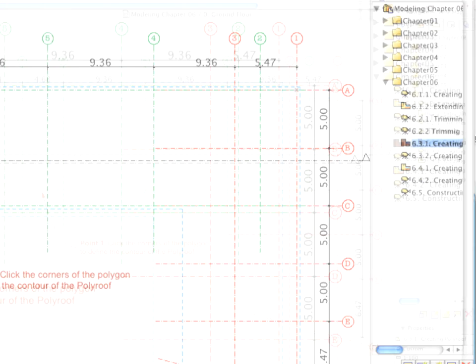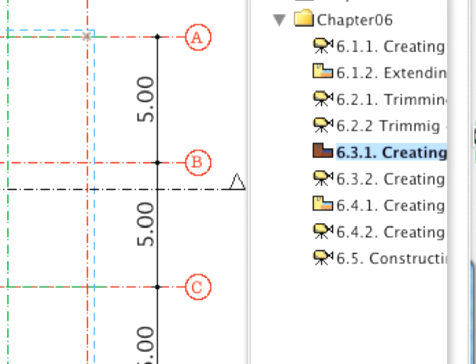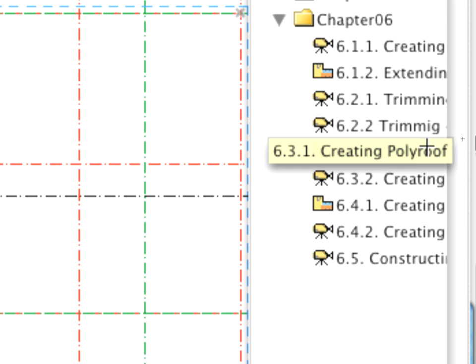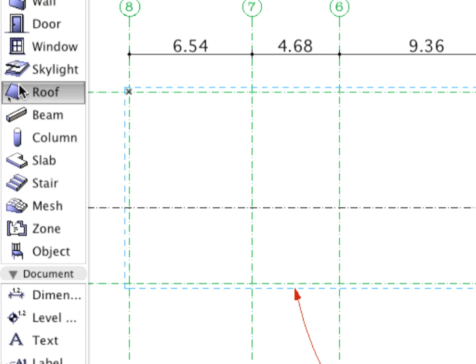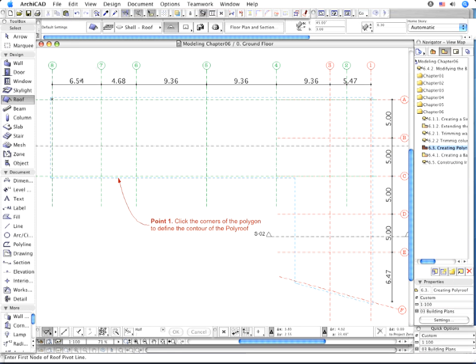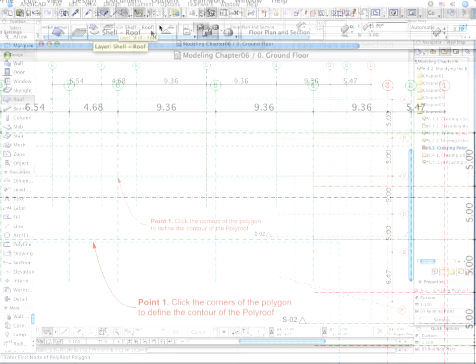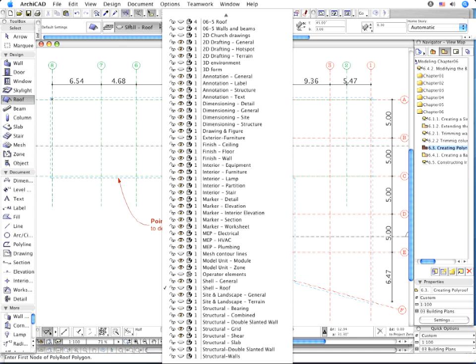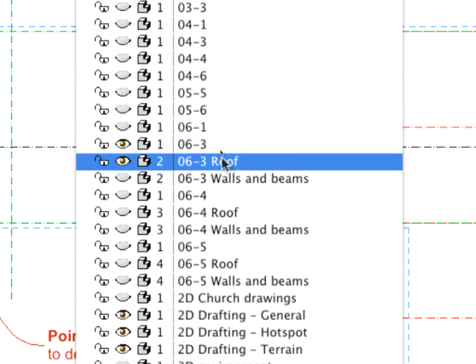Switch on the 6.3.1 point Creating Poly Roof Preset View in the Navigator. Activate the Roof Tool. Select the Poly Roof Geometry Method in the Info Box. Choose the 06-3 roof layer.